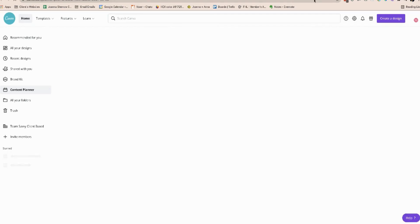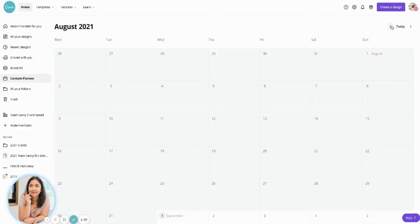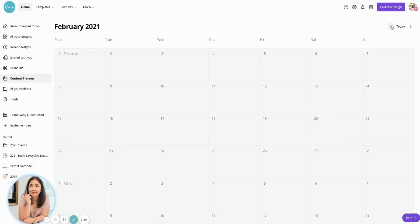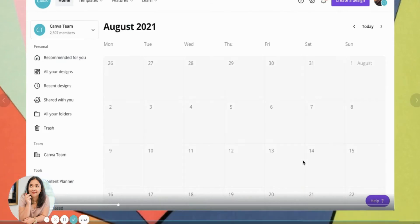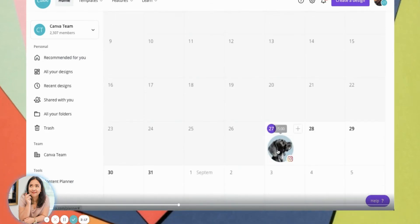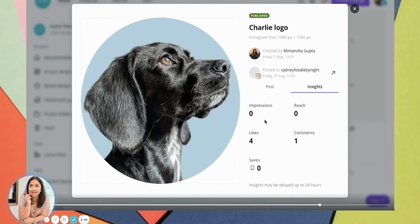So I'm going to go to the content planner — it should be showing everything there already. This is how it's basically going to look. You go to your content planner, find the posts you have, click on one, and you'll see the insights. It will give you impressions, reach, likes, and comments — a basic snapshot of your analytics right in Canva.